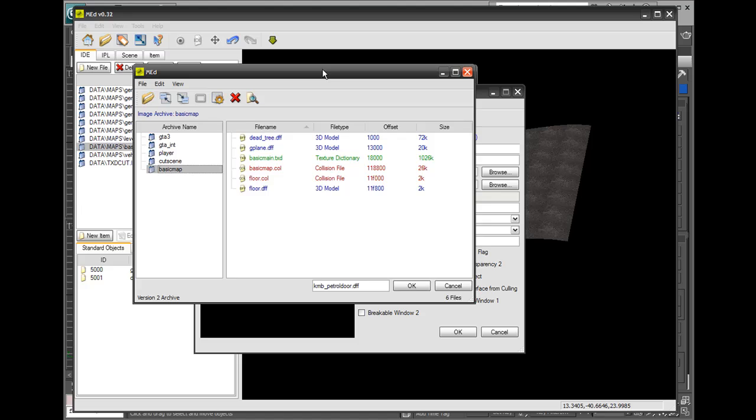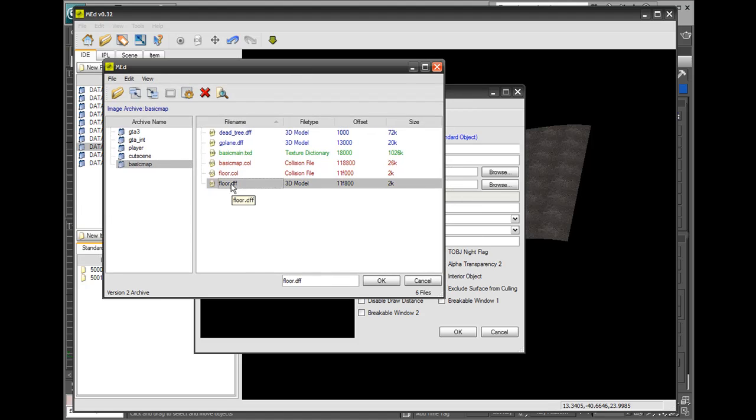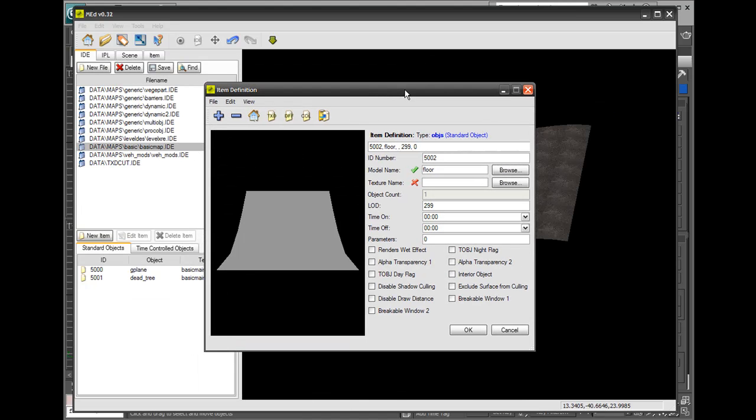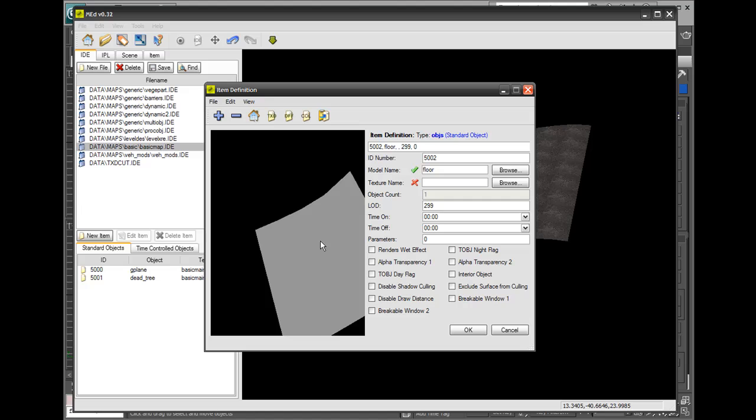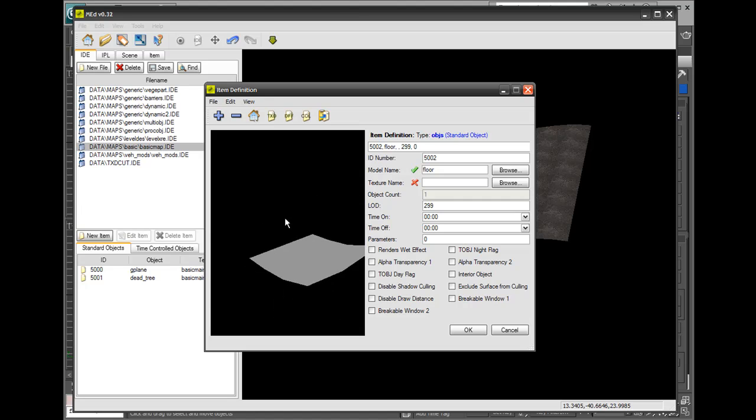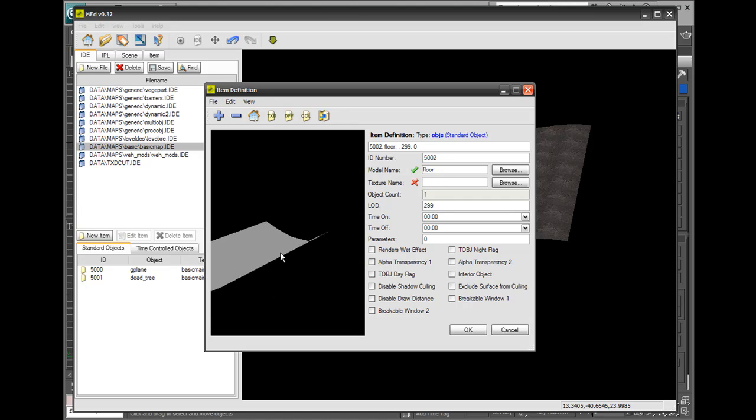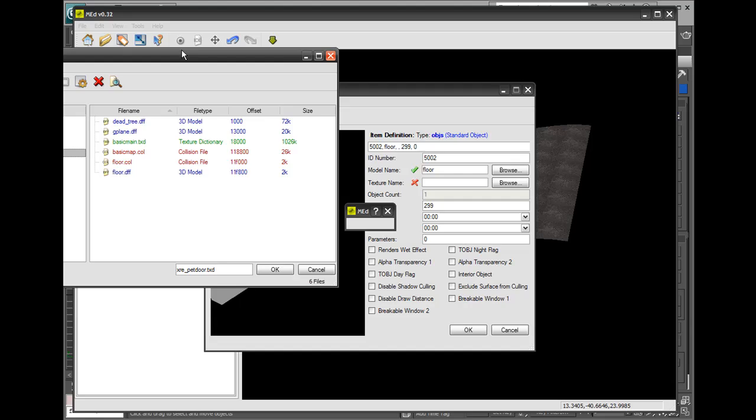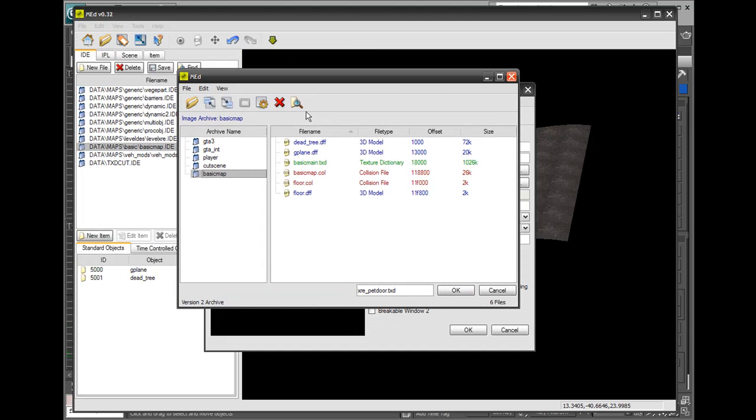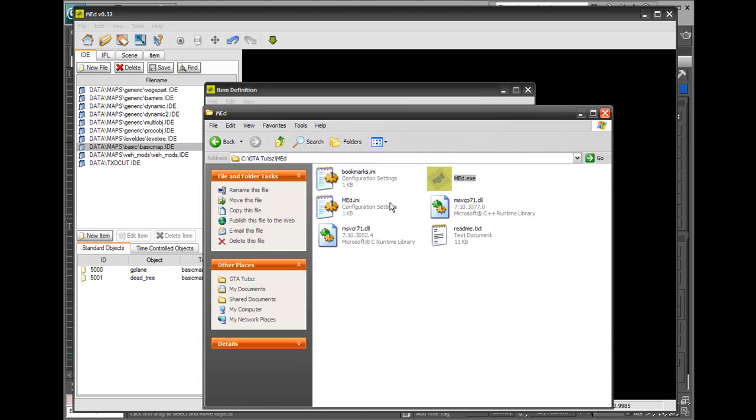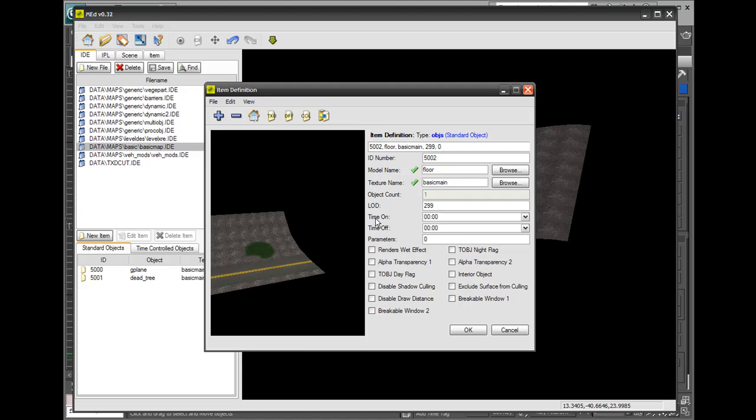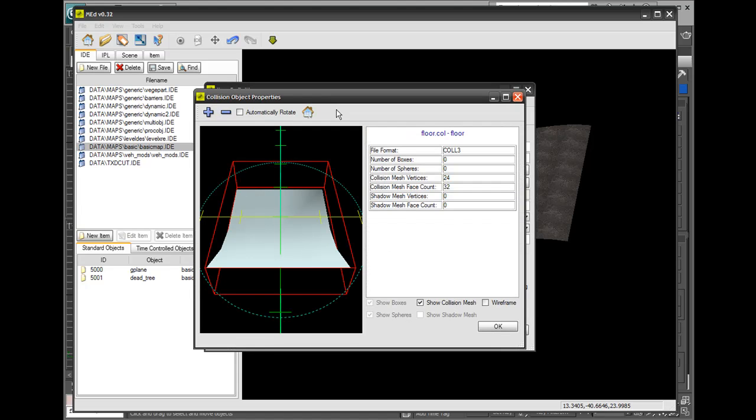We're gonna click on the model floor.DFF, go Okay. Here's our model. We're going to select the texture, which is also in Basic Map. Remember it's Steve M's texture, so we're gonna click on this original one here, go Okay, and it's loaded the texture in for us.